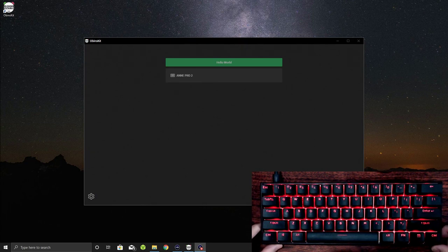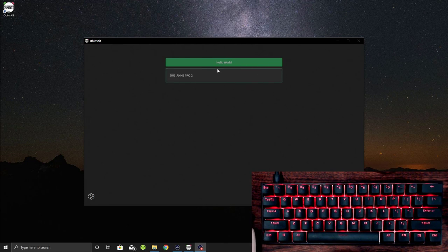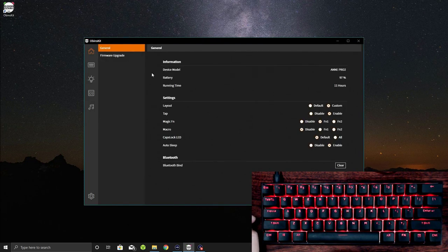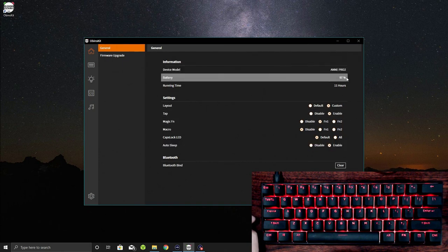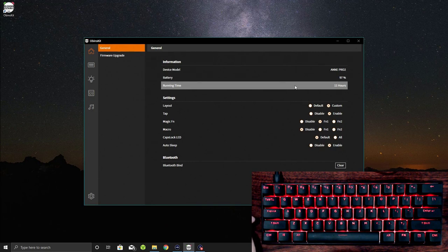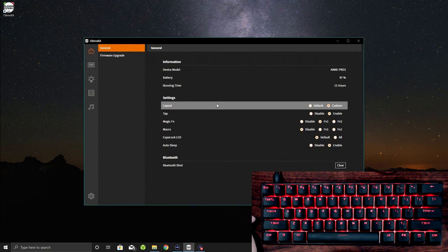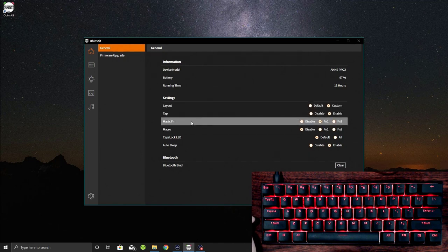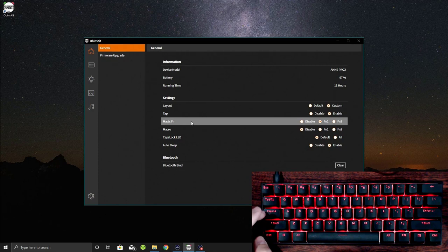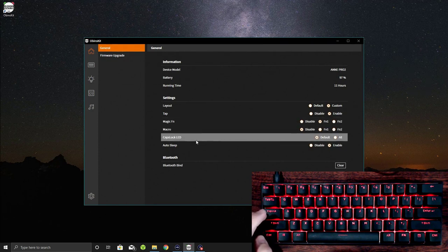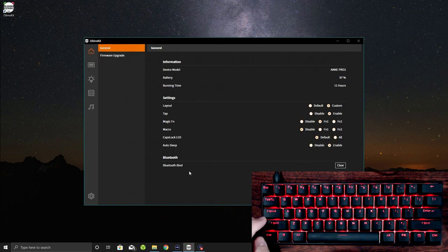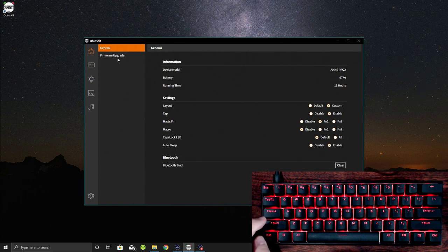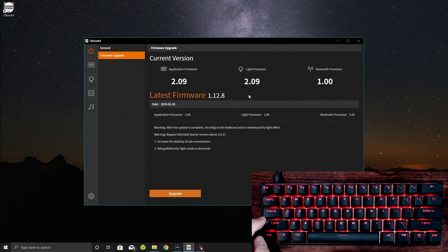Windows chimes and my default red comes up. You see on the screen here, the Anne Pro 2 is now identified. Click on that, you'll go into some information about the keyboard. Anne Pro 2, it's got 97% battery life, so running time estimated at 11 hours. Basic settings I have currently set up are a custom layout. There's a tap functionality which is enabled and the Magic FN key is also set up.